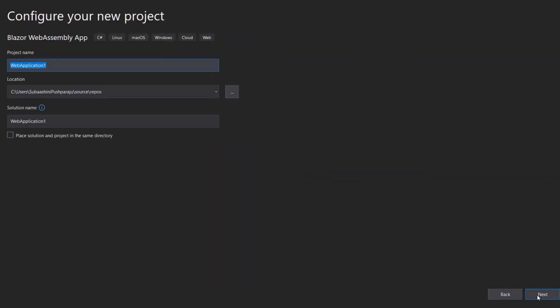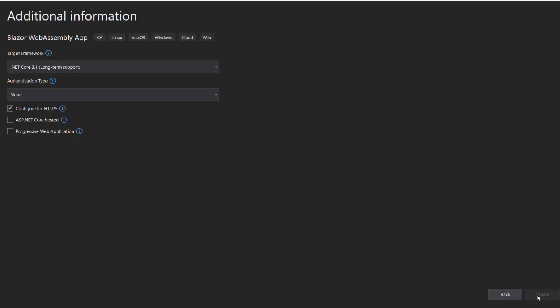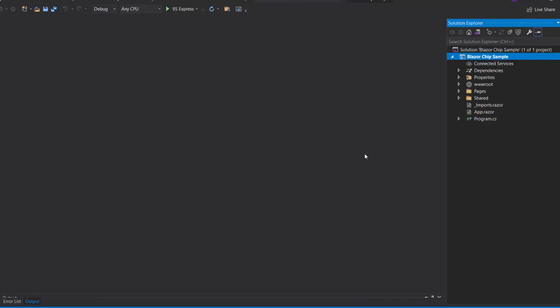Then, I name my project, Blazor Chip Sample, and click the Next button. After that, click the Create button with the default target framework to complete the project creation. The project has been created and is ready to use.